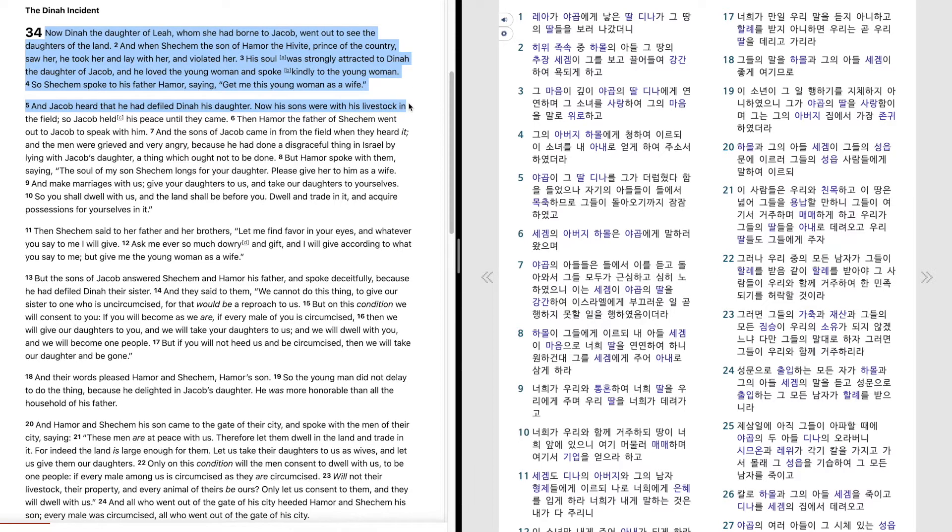And Jacob heard that he had defiled Dinah his daughter. Now his sons were with his livestock in the field, so Jacob held his peace until they came.